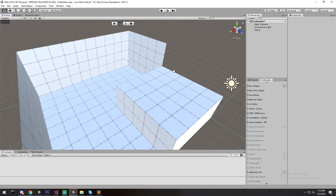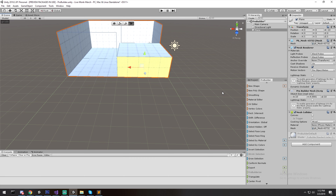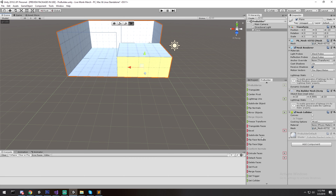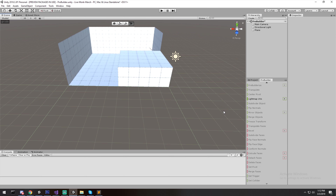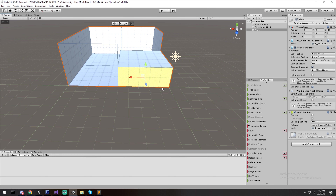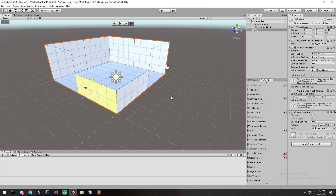If you make a mistake and want to remove a face, select it and click Delete Face, which is at the bottom of the panel. You can also Detach a face if you want to separate it. An important shortcut: use Backspace to delete a selected face — do NOT press Delete, as that deletes the whole object. Use Backspace to remove only the selected face.